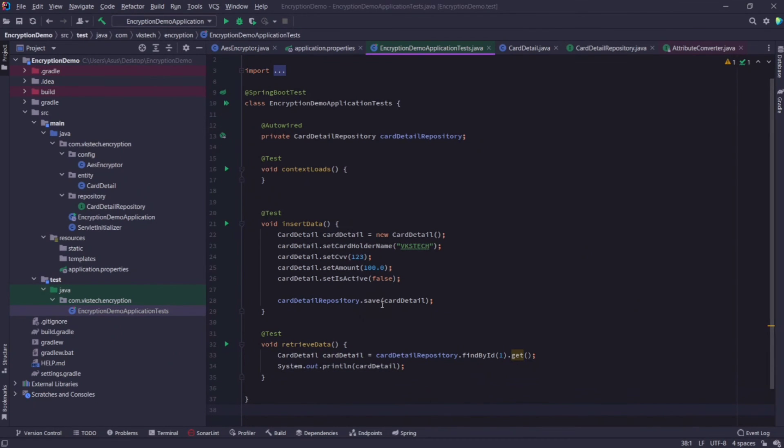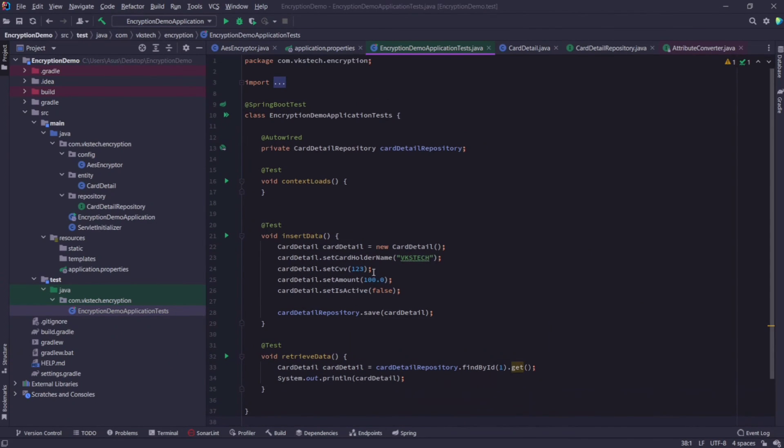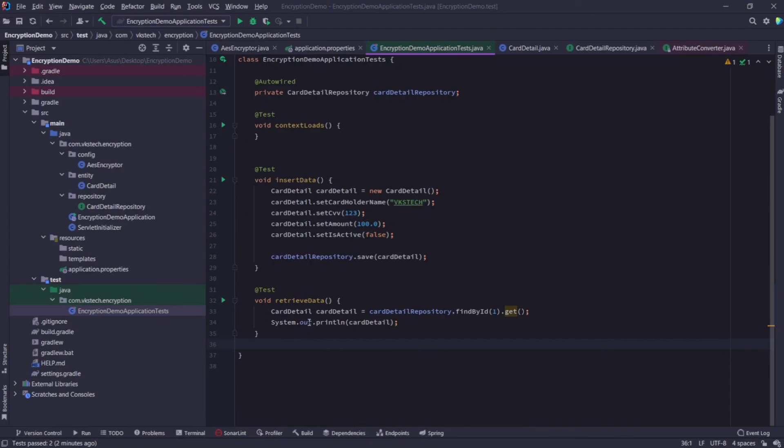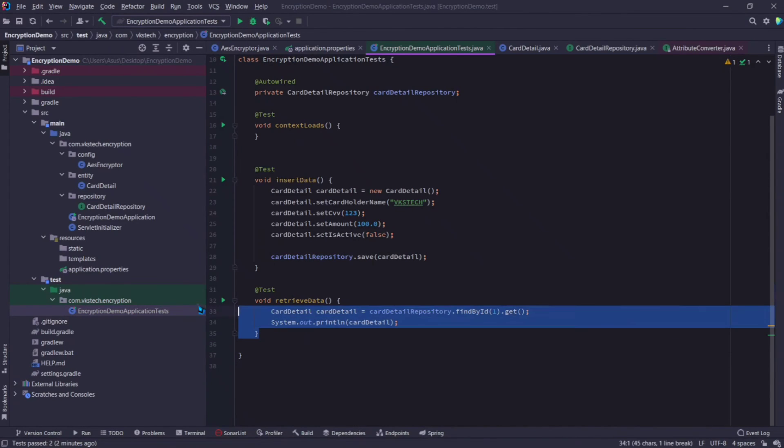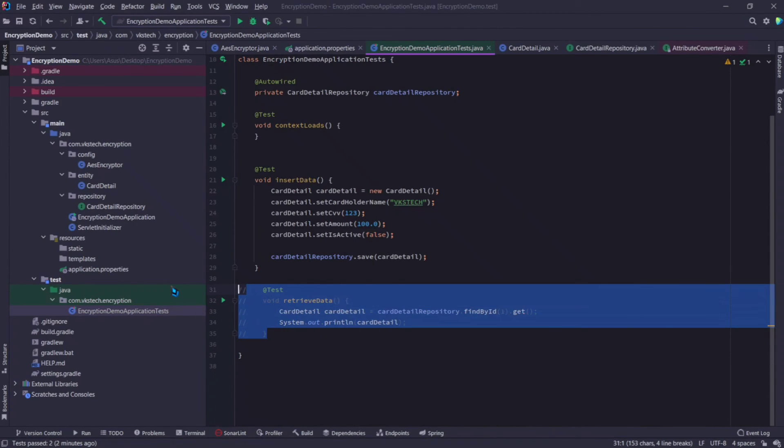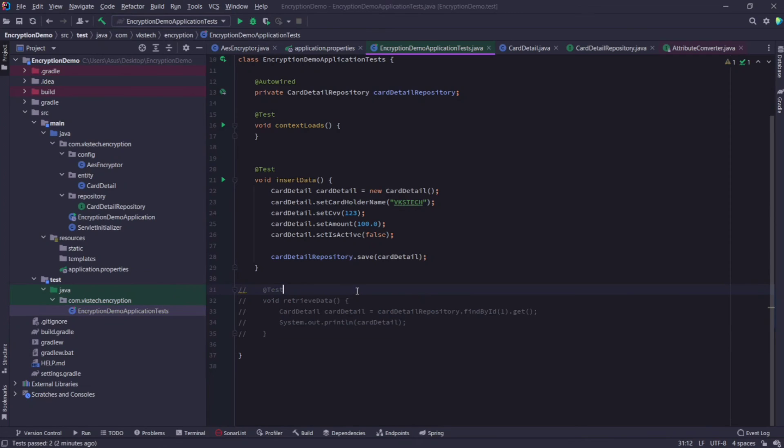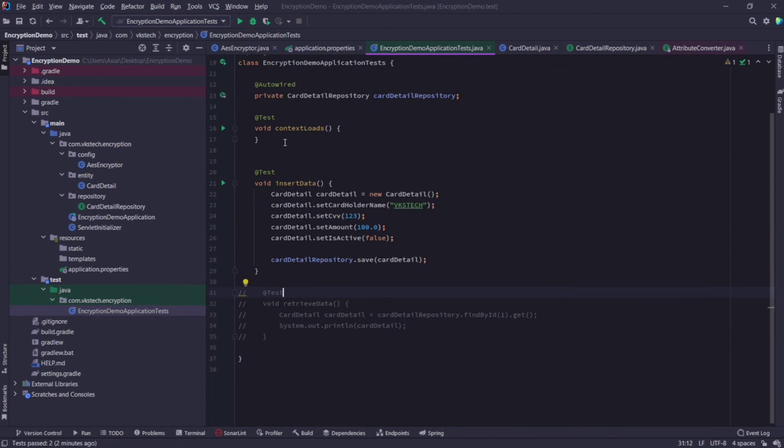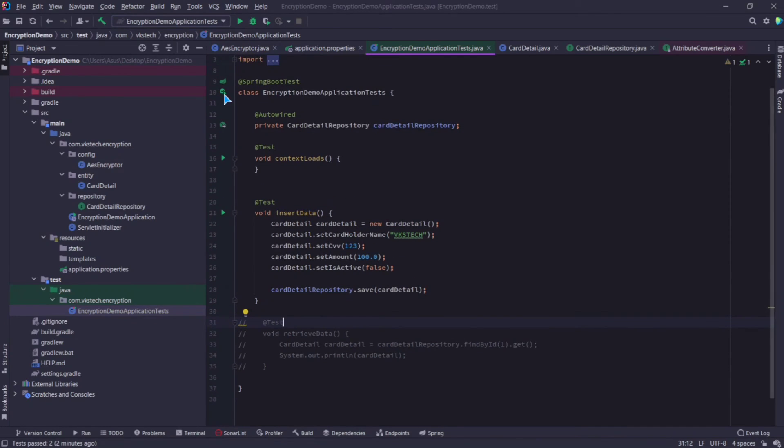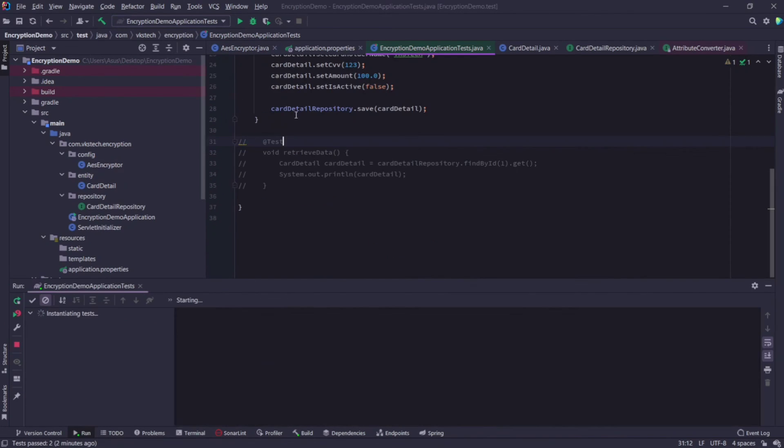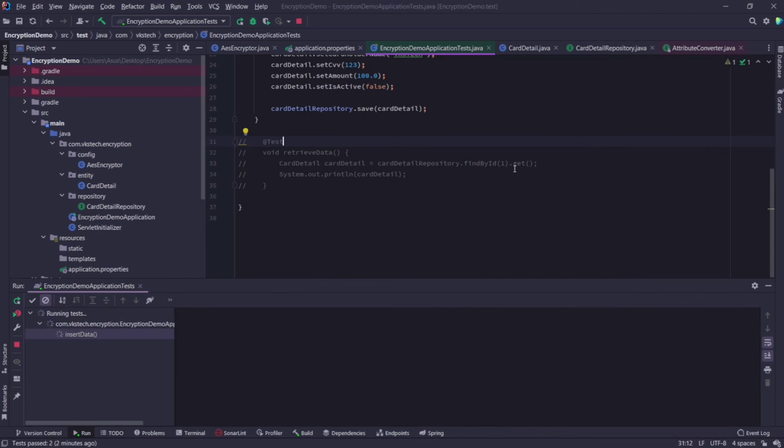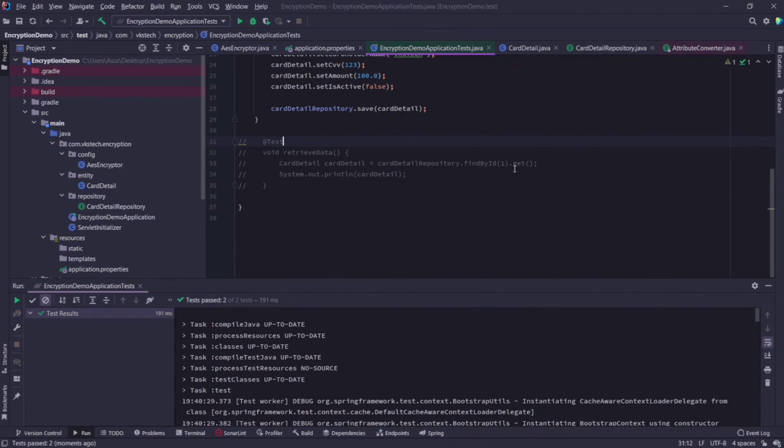Now first I want to run my insertData test, so I will comment this retrieveData test. Click on the run icon to run the test. Our tests have passed and we didn't get any error.